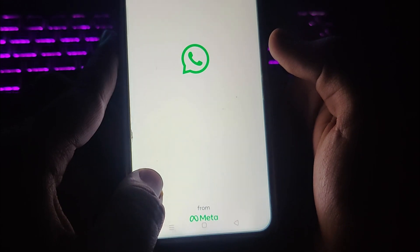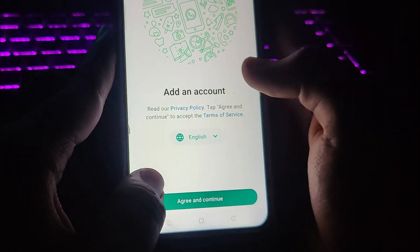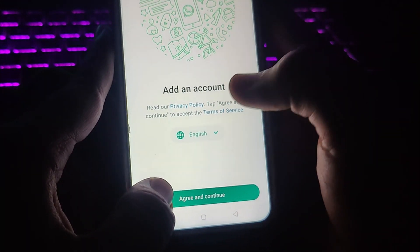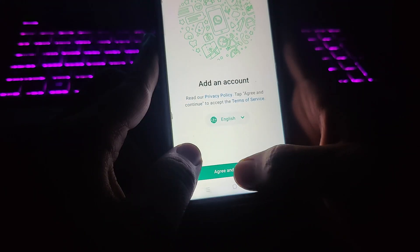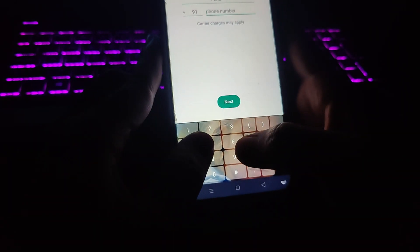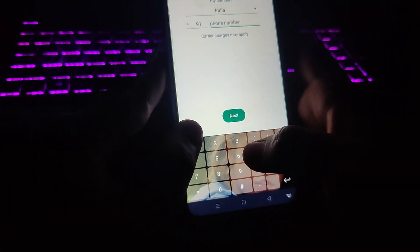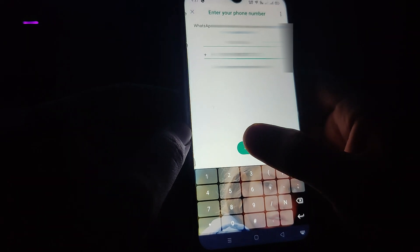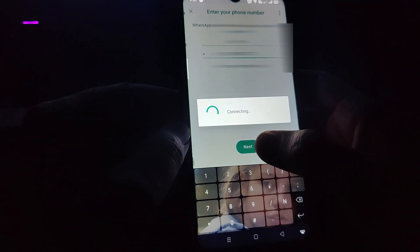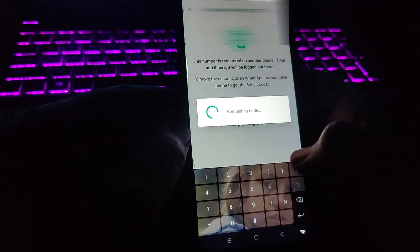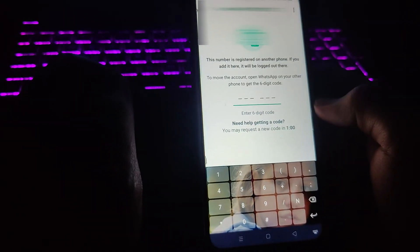When you tap on this, you will be redirected to a very familiar page. Tap on Agree and Continue, then add your mobile number. Type the number and tap Next. An OTP will be sent to that phone number.